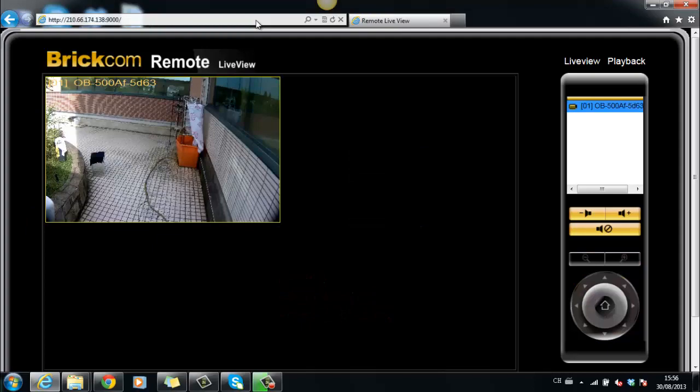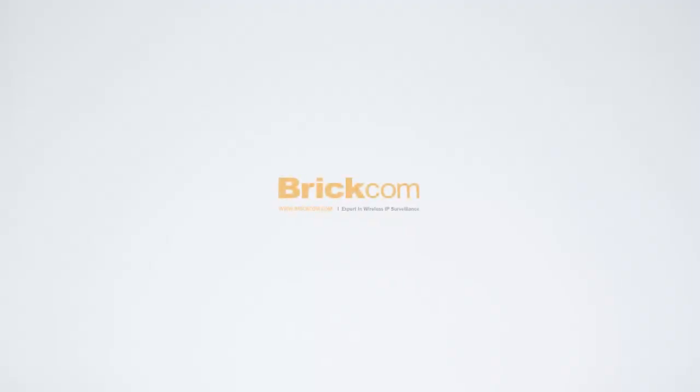Then you will be able to remotely view and playback the cameras. This is the end of BRC64 2-minute tutorial. Thank you for joining us.